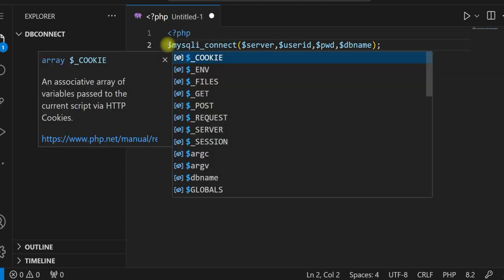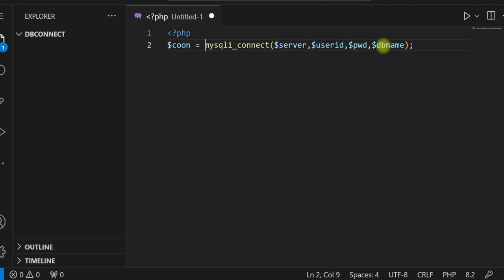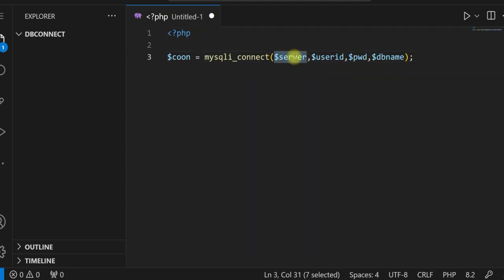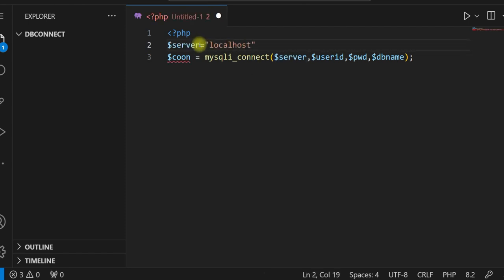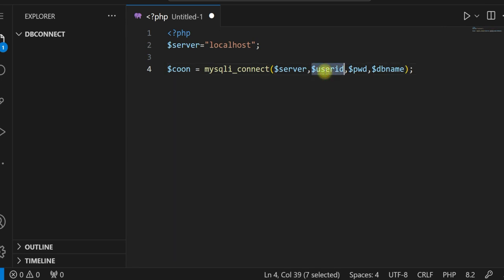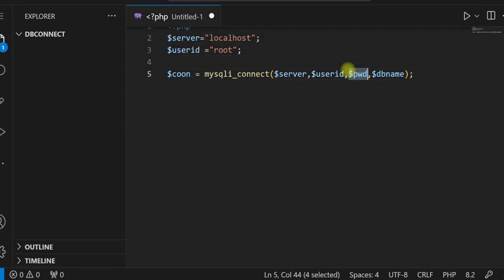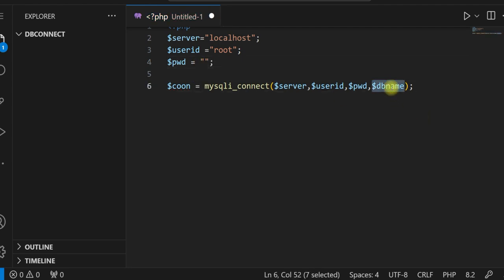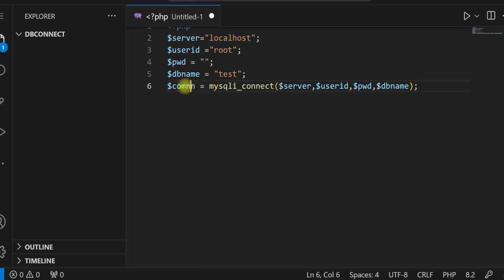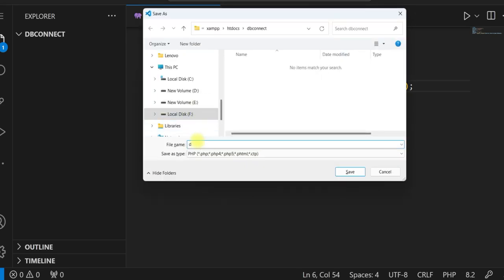Let us give $connect equal to mysqli_connect and define the values. $server is localhost, user ID will be root — the default user ID — and there is no password for the root user ID. We will be using the test database, so $dbname equals test. We save this file as db_connect_pro for procedural.